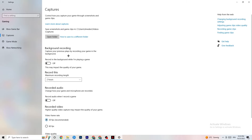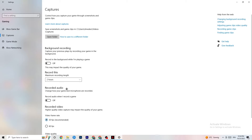Next, go to Captures. Under Background Recording, find 'Record in the background while I'm playing a game' and turn this off. Background recording drains a lot of performance, especially on low-end PCs. Also turn off background audio recording — you don't need it while gaming. If you want to record, use OBS or another dedicated application instead of Windows for that.